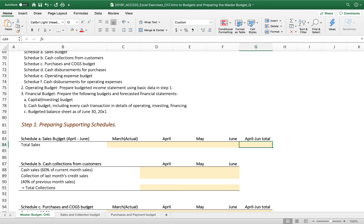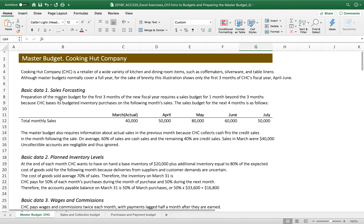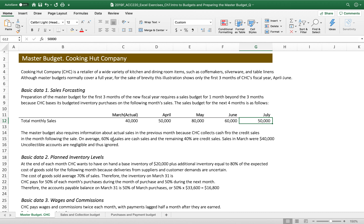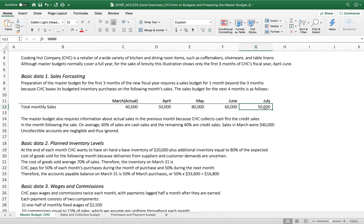Schedule A includes information about actual March sales, and we will stretch out to three months of sales — but it is already given. We have the preparation of the master budget for three months. The sales budget for the next four months is as follows. You might be wondering why we have the July information.